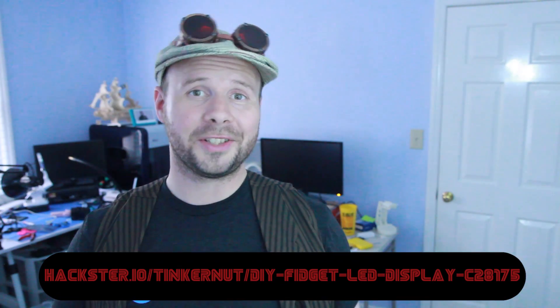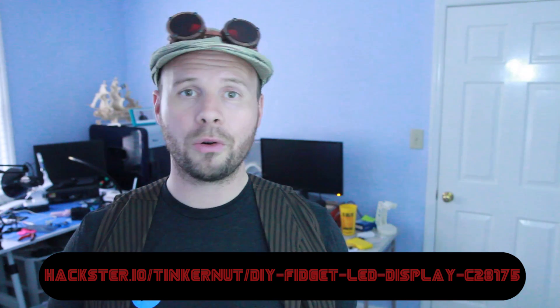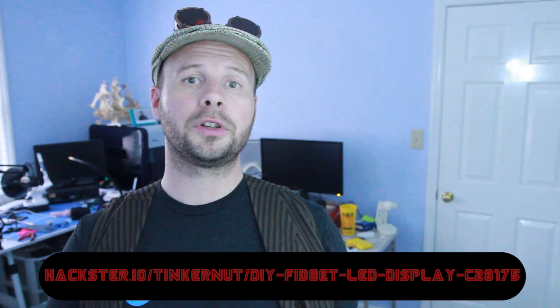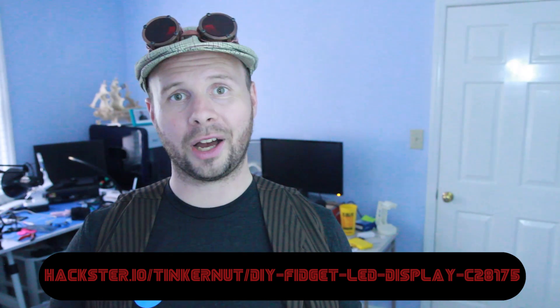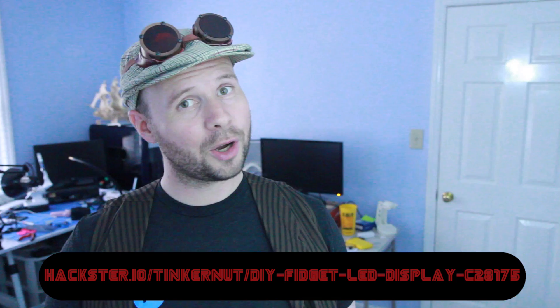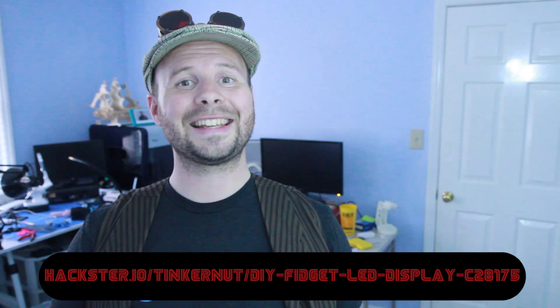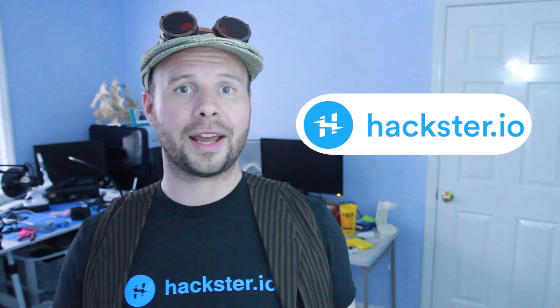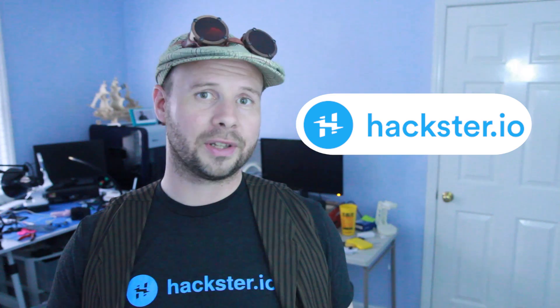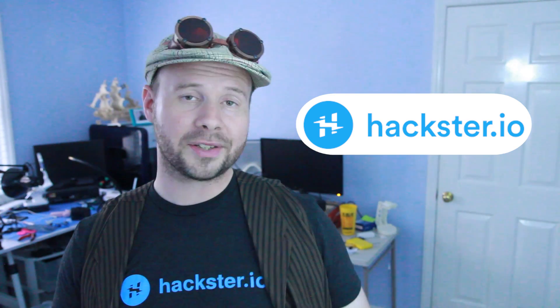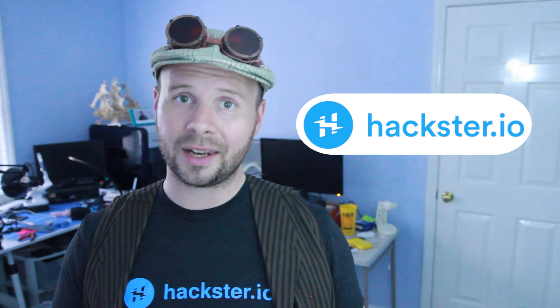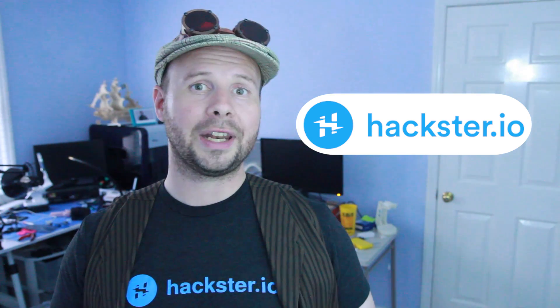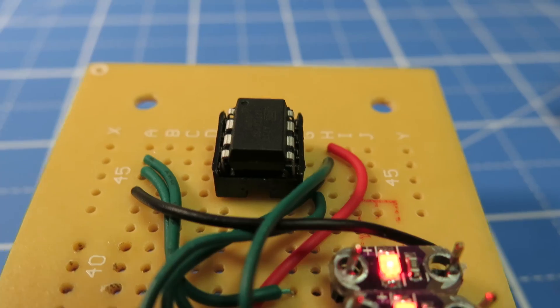If you want more information on this project, including written steps, project files, and code, you can head over to the project page at hackster.io. And no, it's not a coincidence that that's the exact same name written on my shirt. I'm proud to say that hackster.io is a sponsor of this video, and if you like this project and would like to see more projects like it, please feel free to head over to their website for more.